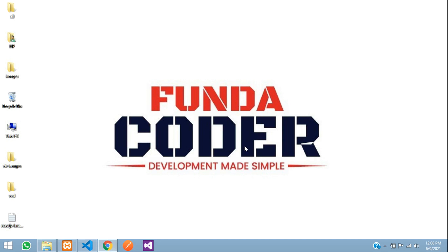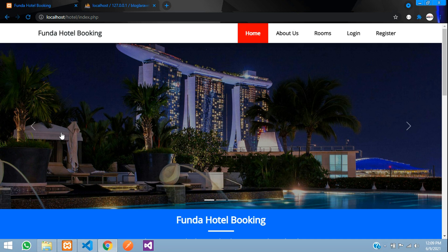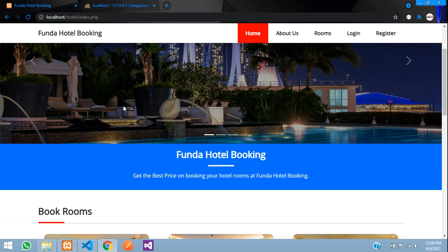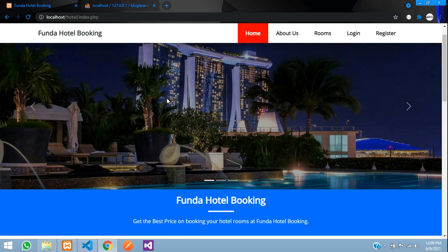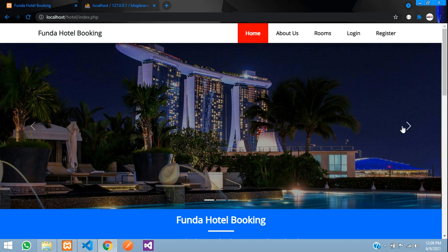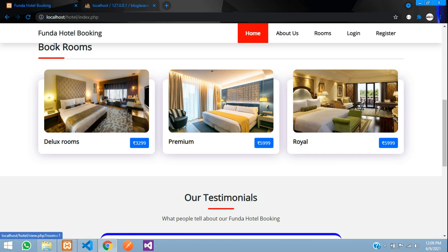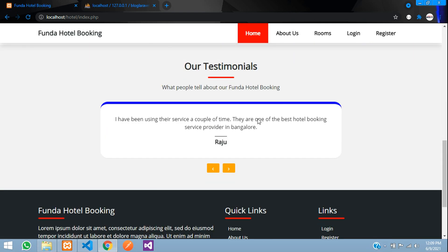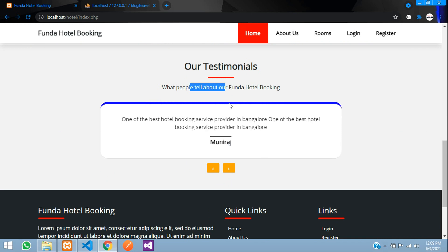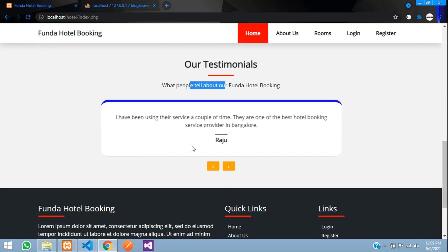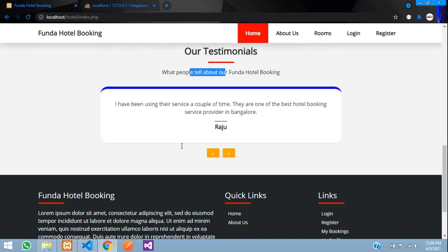Hey guys, welcome back. In this video we are going to see how this hotel booking project works. We have the home page first, which has a slider, then the room section where all your rooms are listed, a simple testimonials section, and the footer.